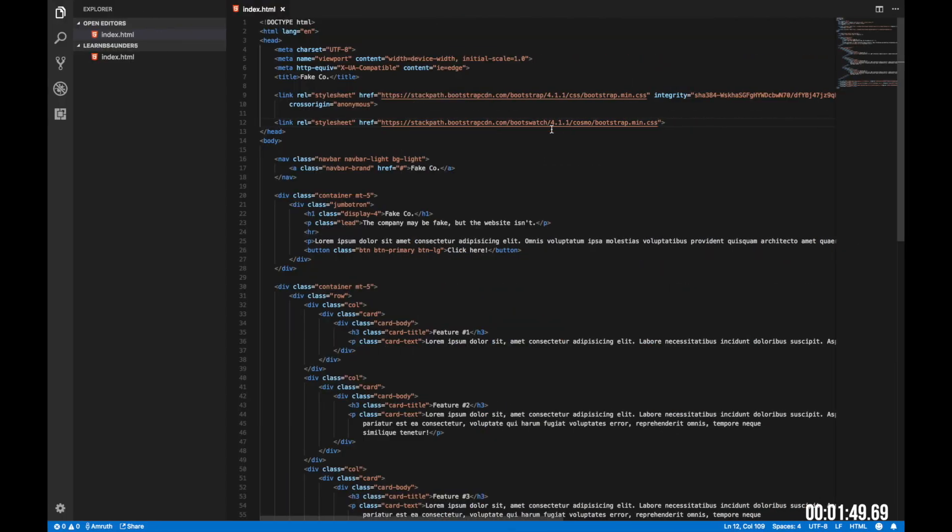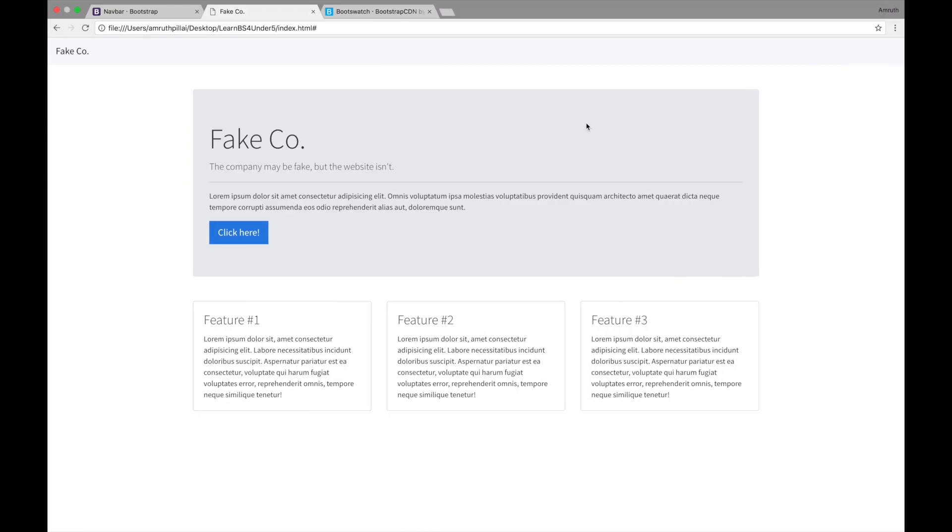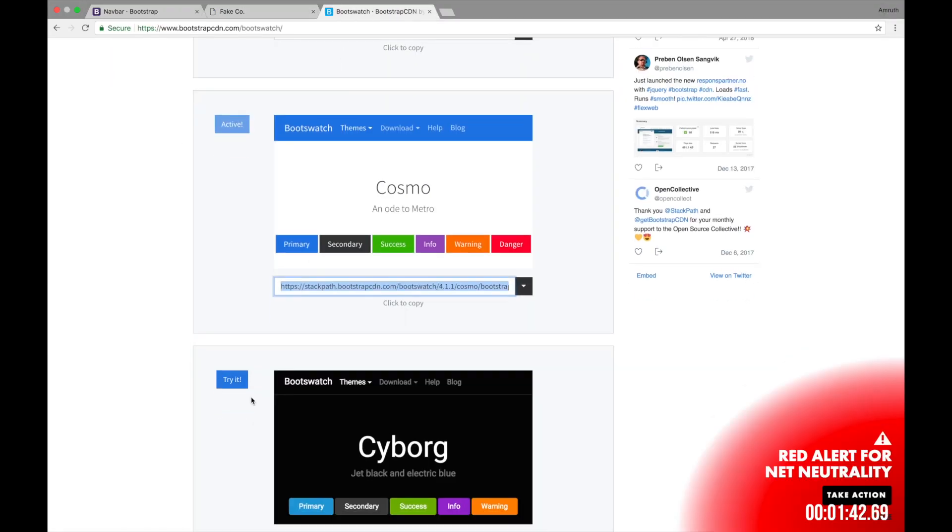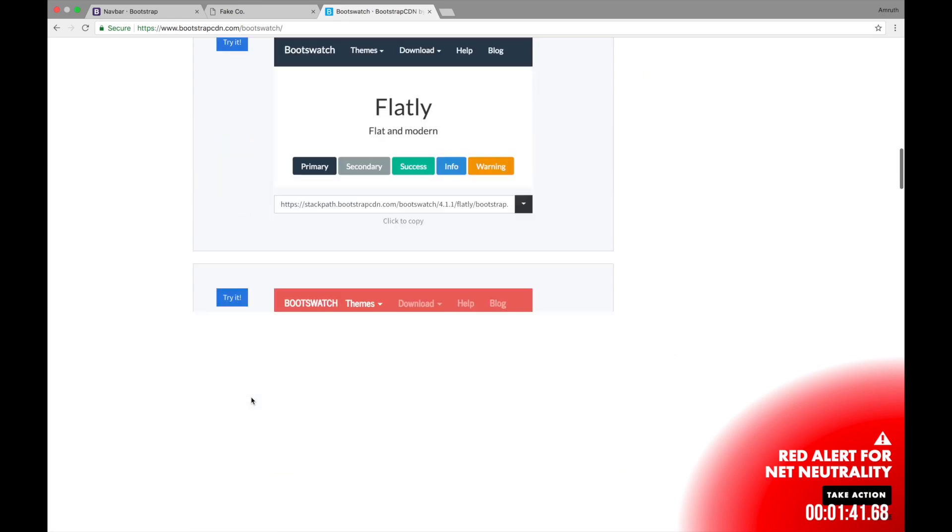You can also add multiple themes. There's this theme called sketchy which I really love. Refresh. And it looks really comical. You can check out the other themes on the Bootswatch website.